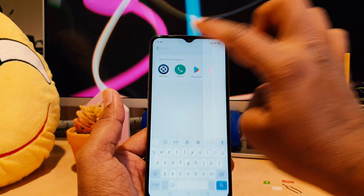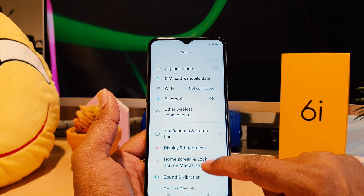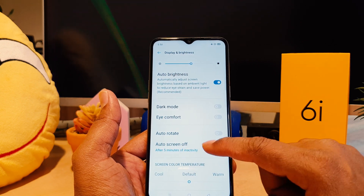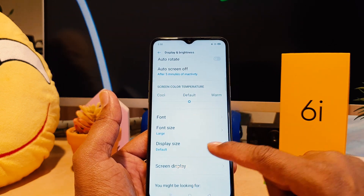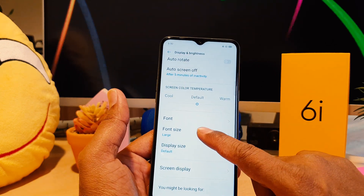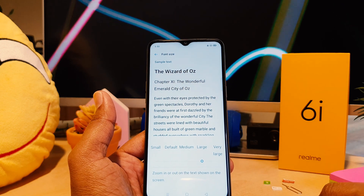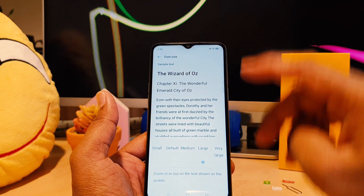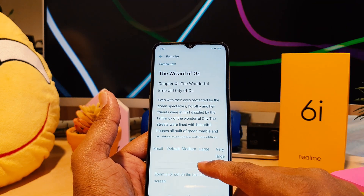After clicking there, go to Display and Brightness, then scroll down and you're going to see Font Size. Here you can see that somehow in my phone the font size appears large.